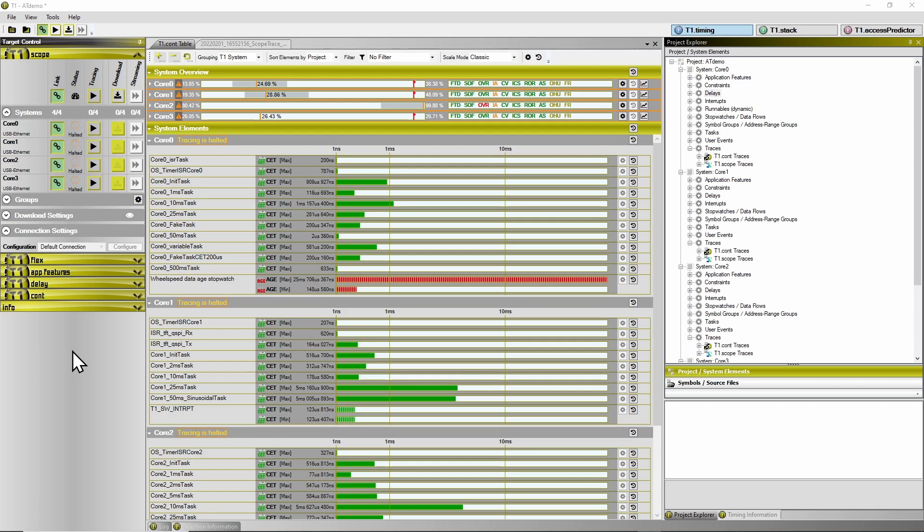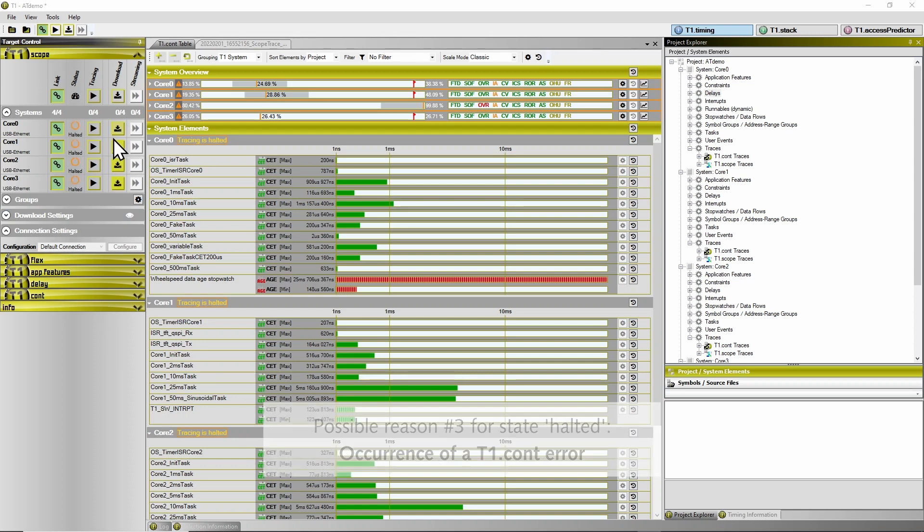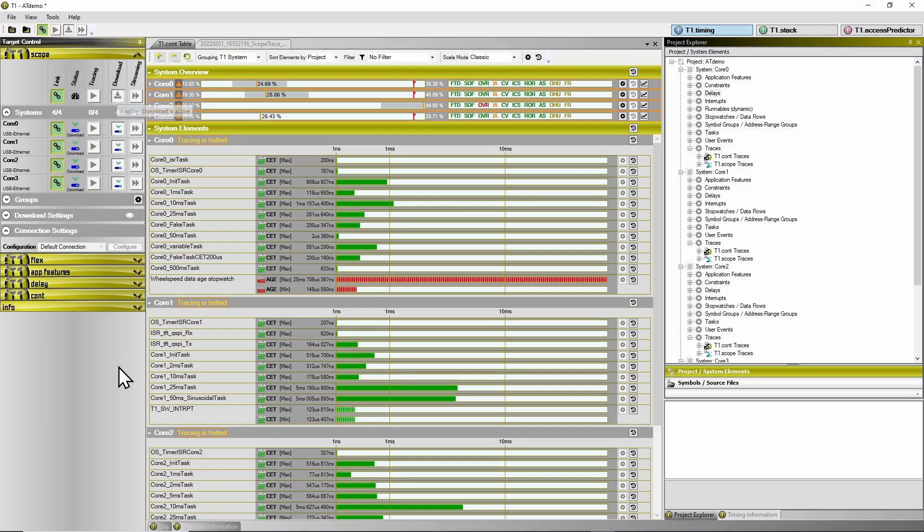Finally, a third reason why tracing could halt is a T1CONT error. Here we have an example where the tracing halted again on the target side. So let's download the trace buffers and see what we can see in there.